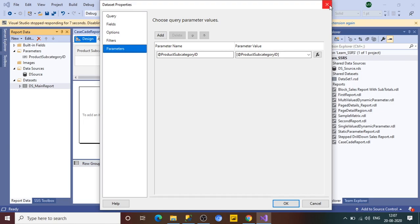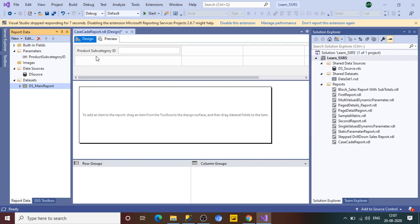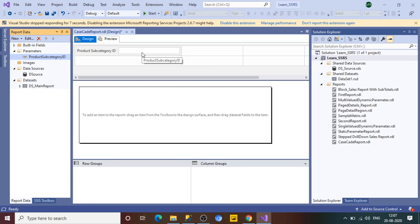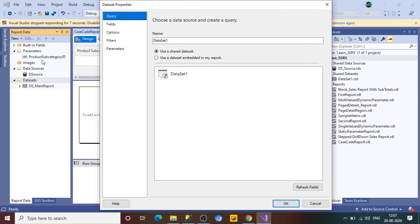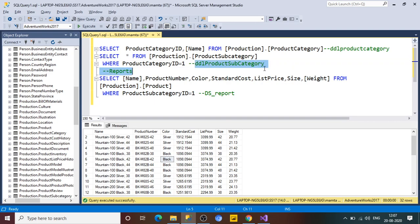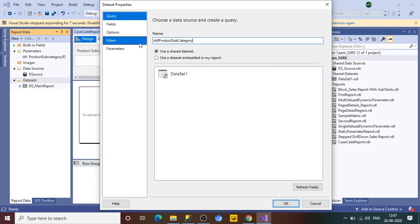To make the subcategory parameter a dropdown, we need another dataset that supplies the dropdown values. Add a new dataset named 'DDL_ProductSubcategory'. Select the data source and write the query to retrieve ProductSubcategoryID and Name from the ProductSubcategory table. This dropdown should be filtered by the selected category, so add a WHERE clause using @ProductCategoryID.